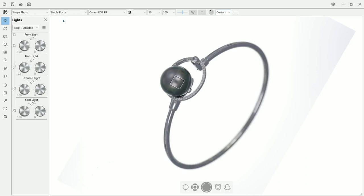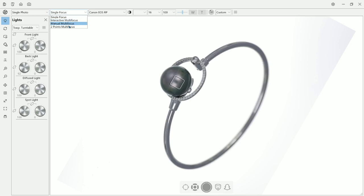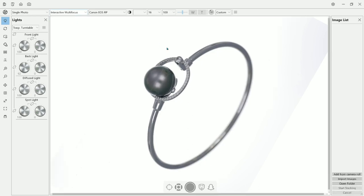The software has built-in focus stacking. There are three types of focus stacking. The first is interactive multi-focus, which you select points that you want to be focused. And it is made by order.